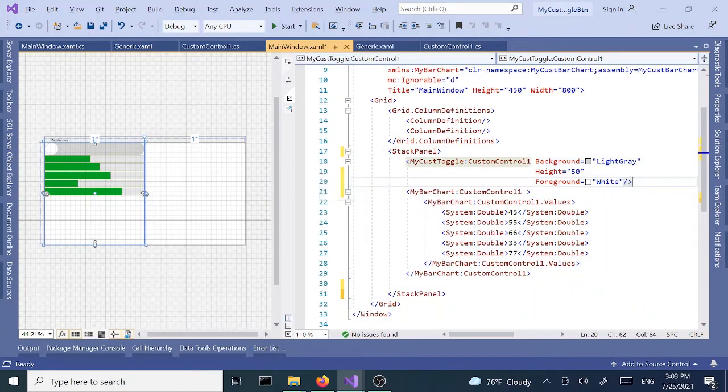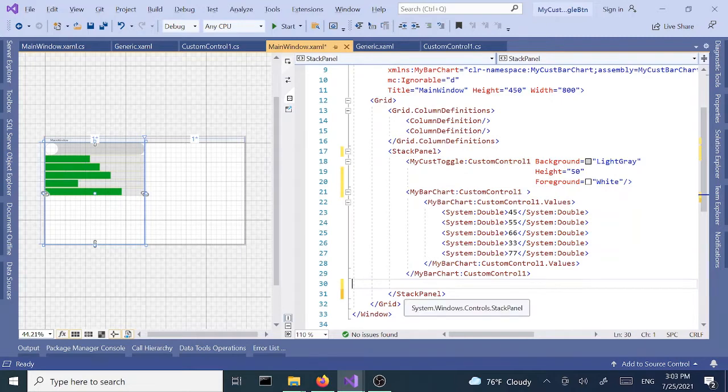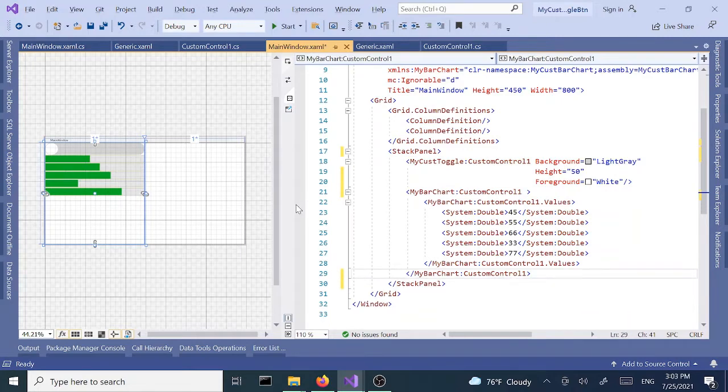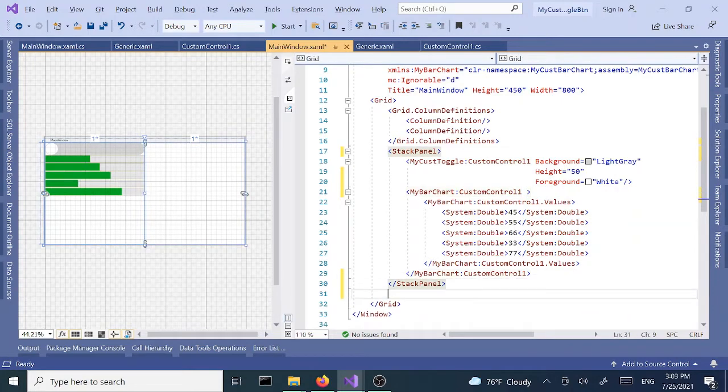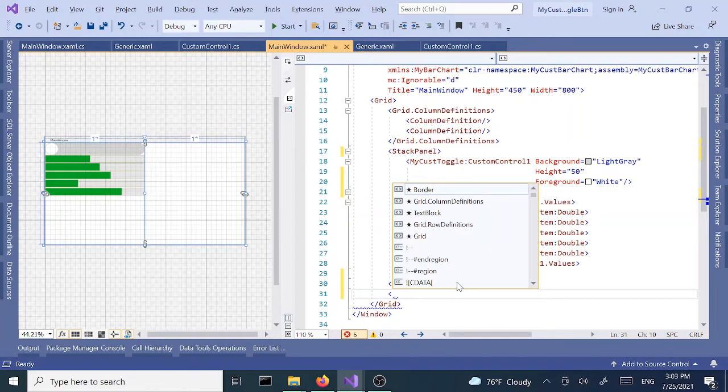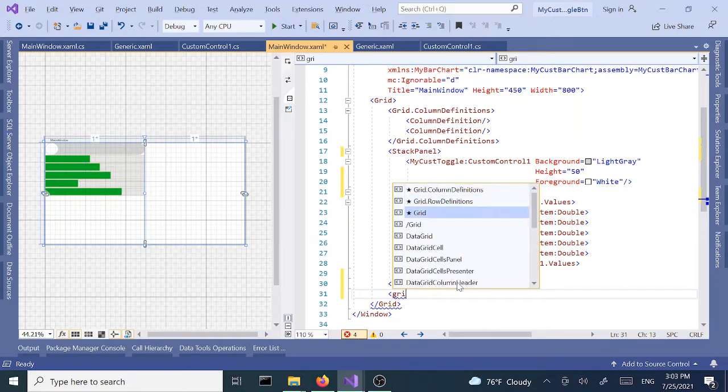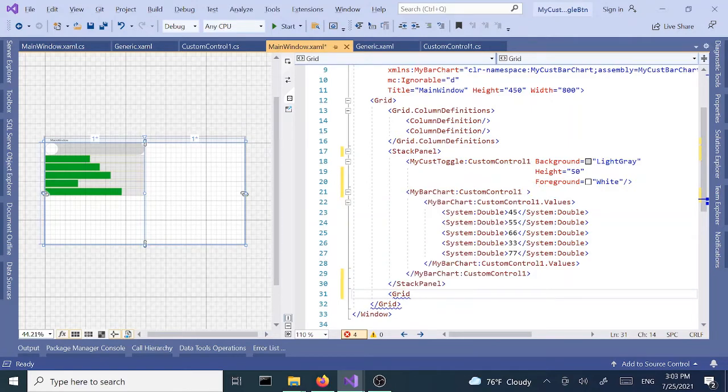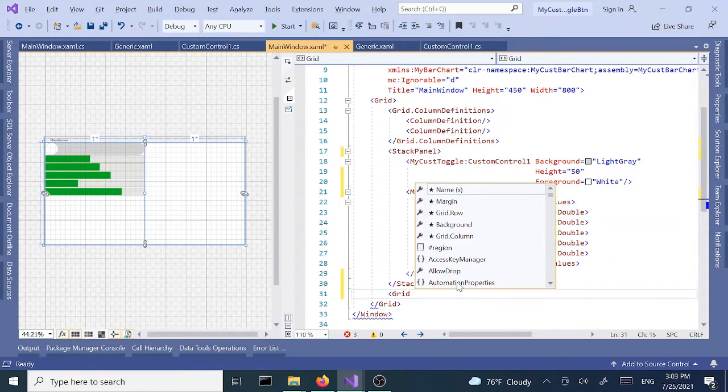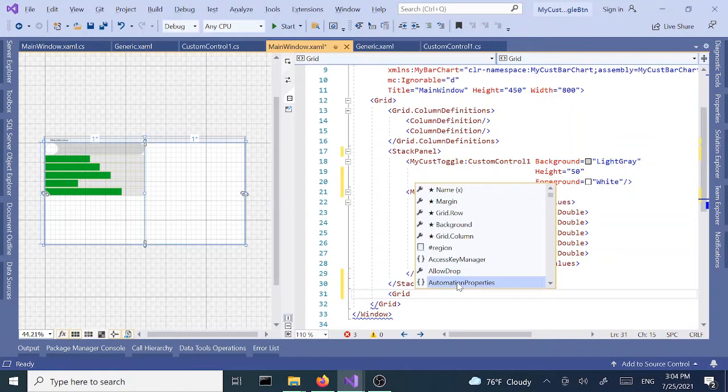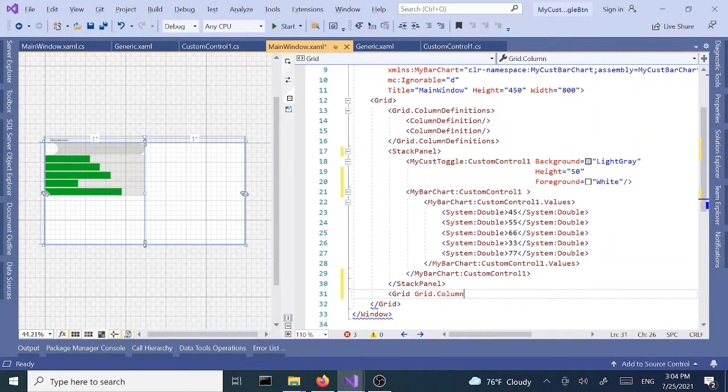For our fun project we are going to use the right column and we are going to add a new grid. We're going to use a grid layout for this control or project. I'm going to place this inside grid.column1.